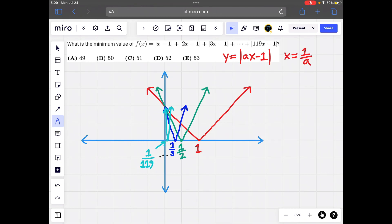It should be clear that f(x) does not reach its minimum value before x equals 1 over 119 or after x equals 1. If f(x) reached its minimum before 1 over 119, all of the absolute value functions would still be sloping downward, so moving a tiny bit to the right would give a lower value. A similar argument applies past x equals 1. So the minimum value of f(x) is achieved when x is between 1 over 119 and 1.